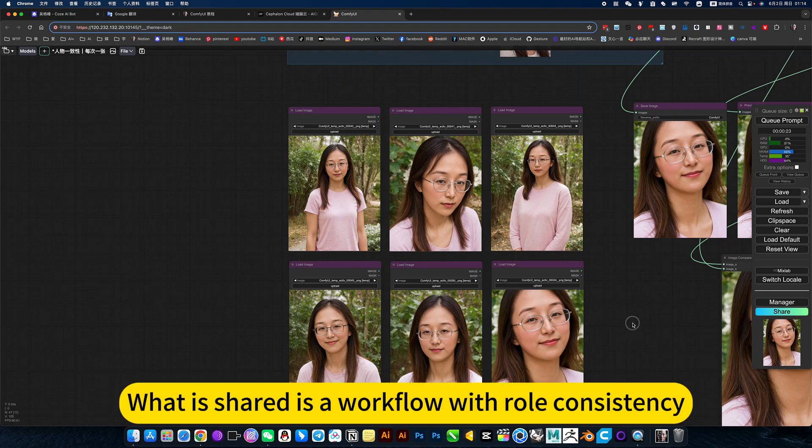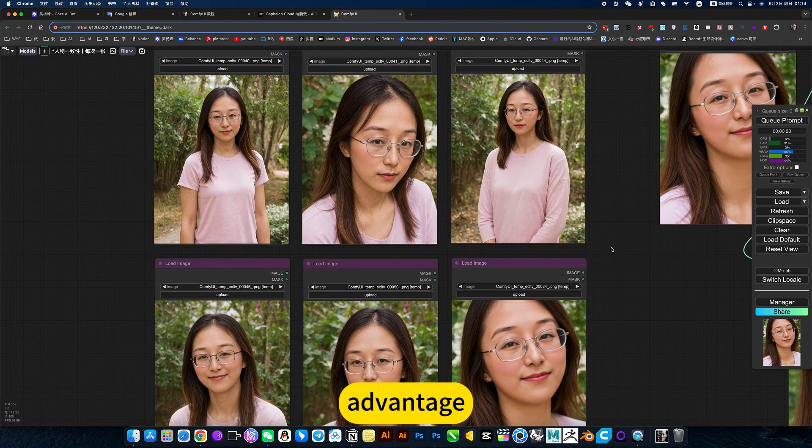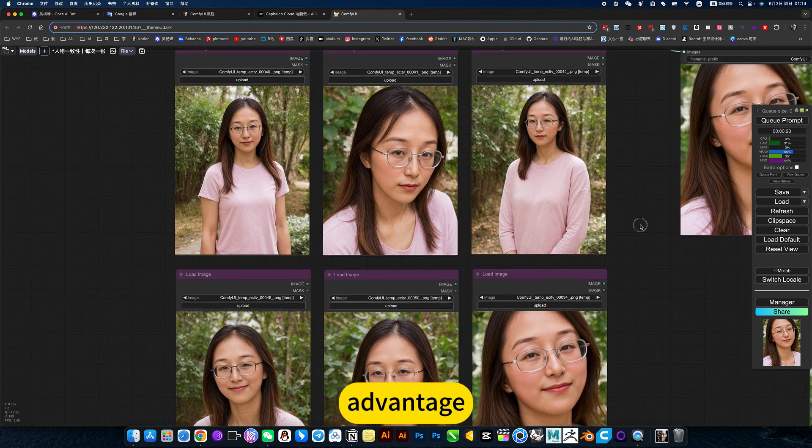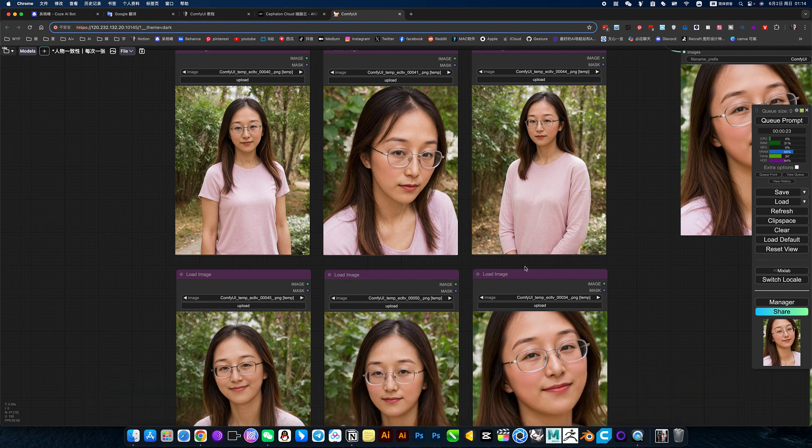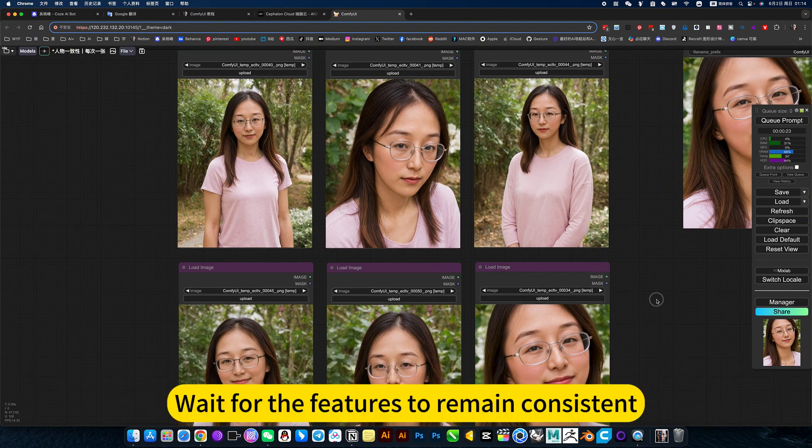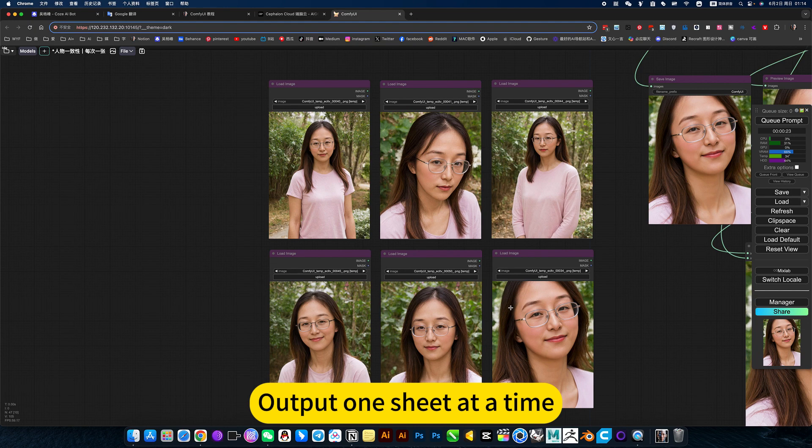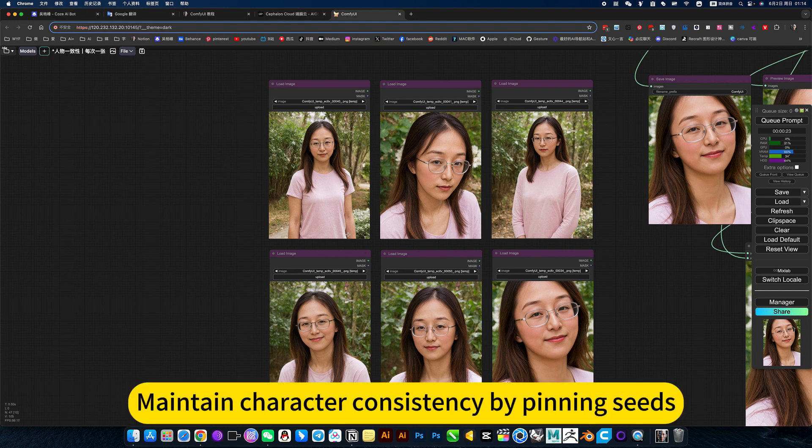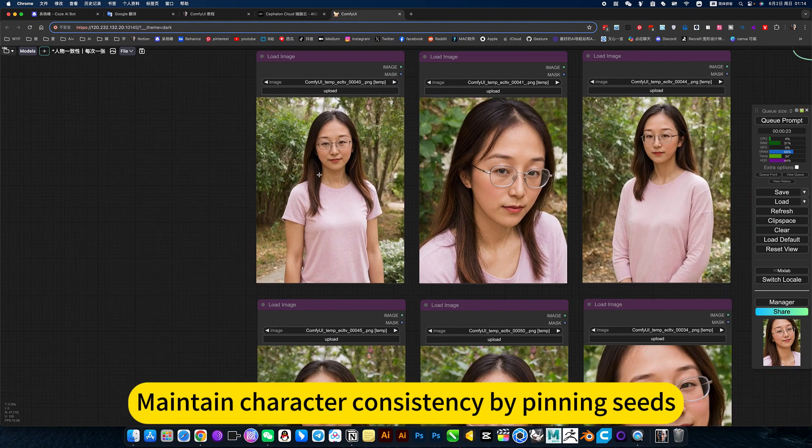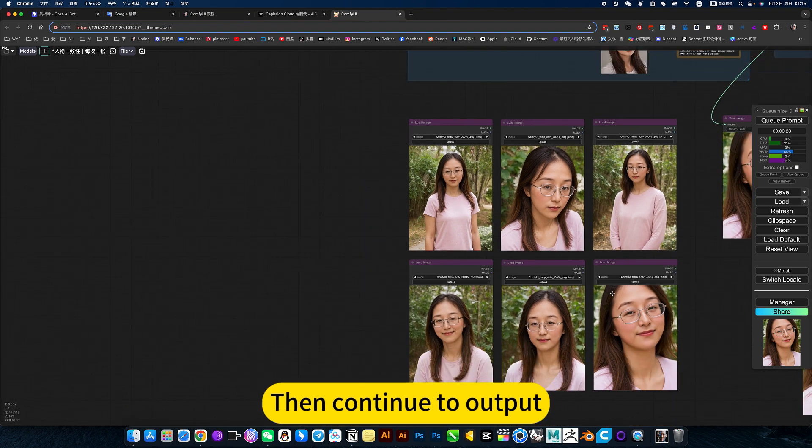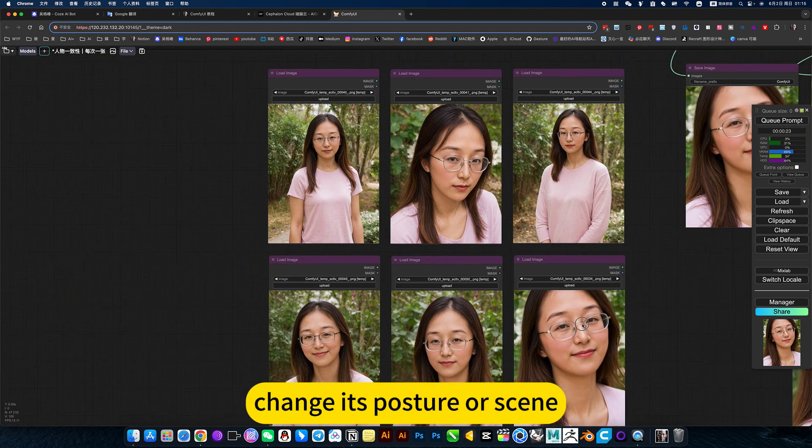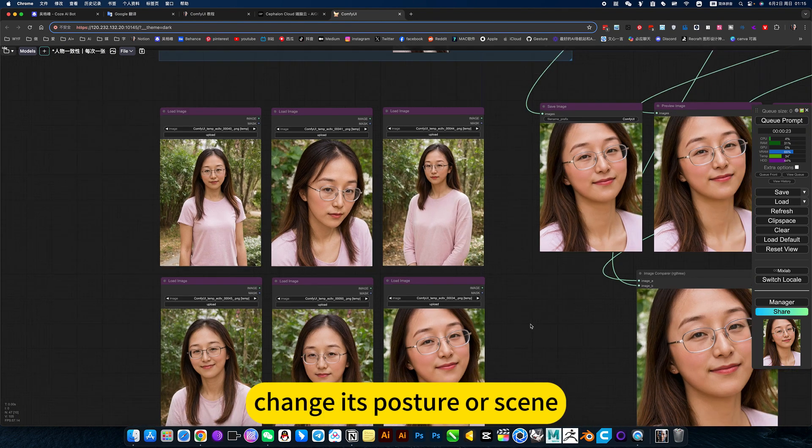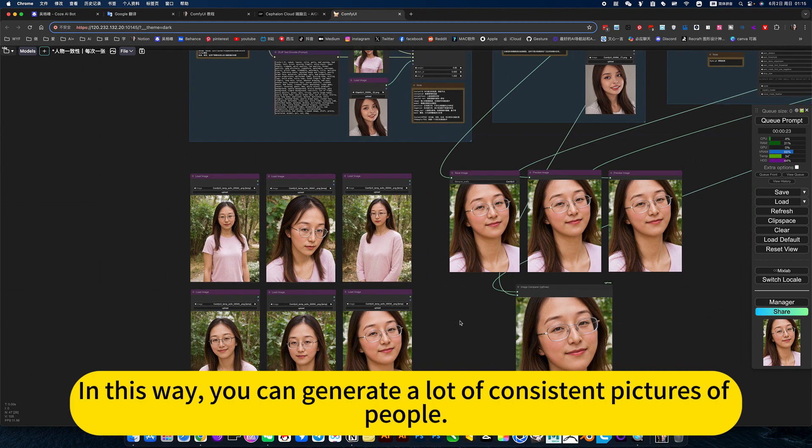What is shared is a workflow with raw consistency. The advantage is you can maintain the character's face, clothing, and hand style. Features remain consistent. Output one sheet at a time, maintain character consistency by pinning seeds. Then continue to output, change its posture or scene. In this way, you can generate a lot of consistent pictures of people.